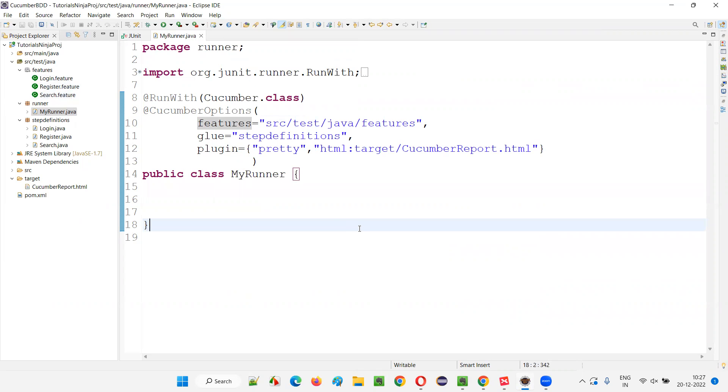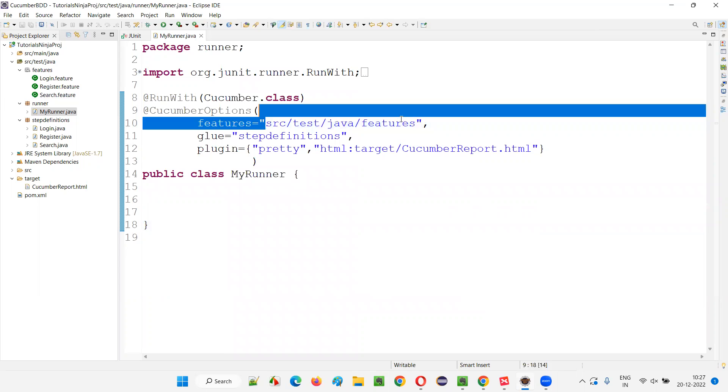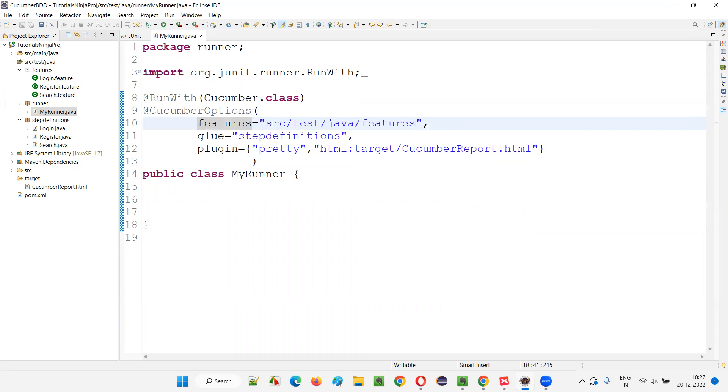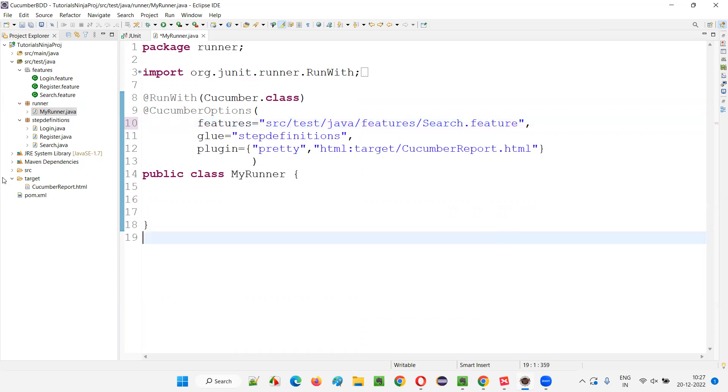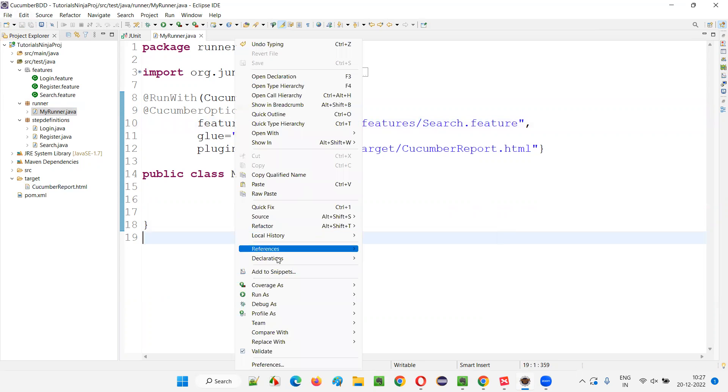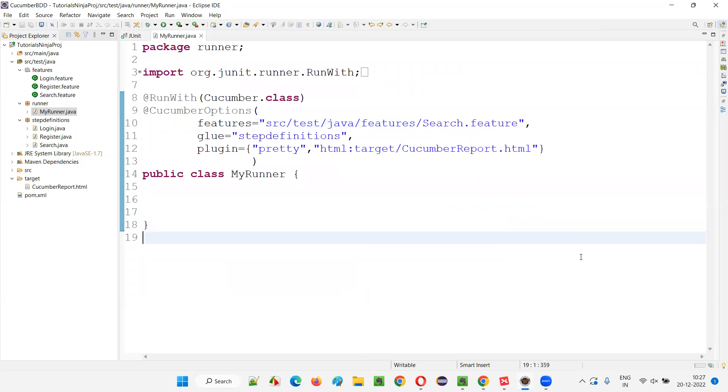What if I want to run only a particular feature file? Let's say I want to run only the search.feature file where three scenarios are available. Here in this path, you just give forward slash and just give the name of the feature file and extension, that is search.feature. Like this, just give. And now save all and click on right click run as JUnit test.